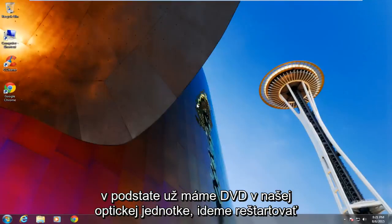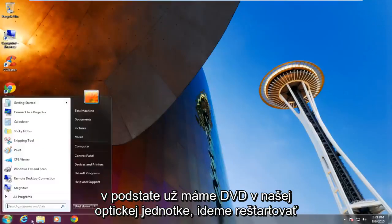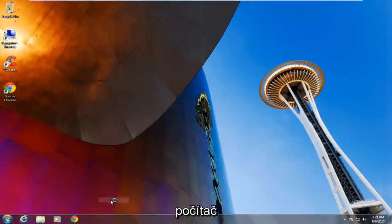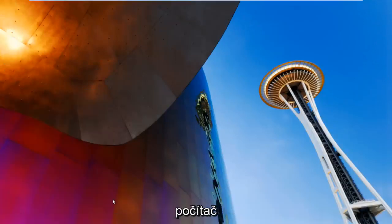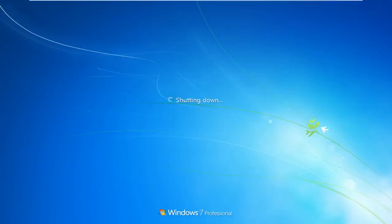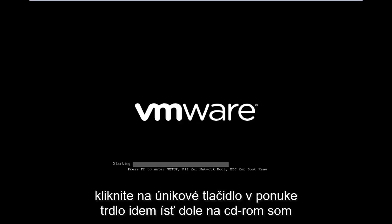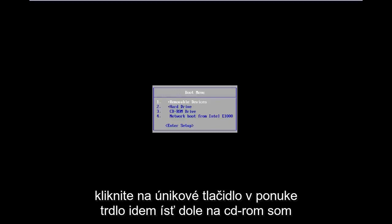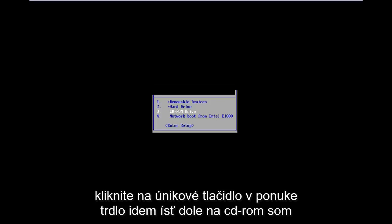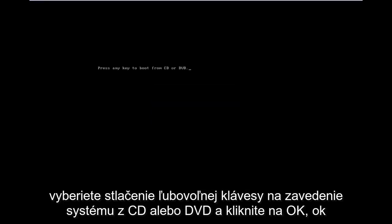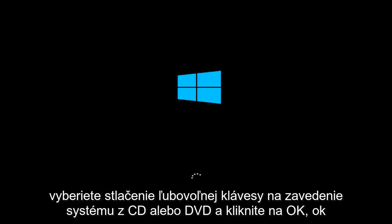So basically we already have the DVD in our optical drive. We are going to restart the computer. Click on the escape key. Under the boot menu, I am going to go down to CD-ROM. I am going to select that. Press any key to boot from the CD or DVD. I am going to click on the key.